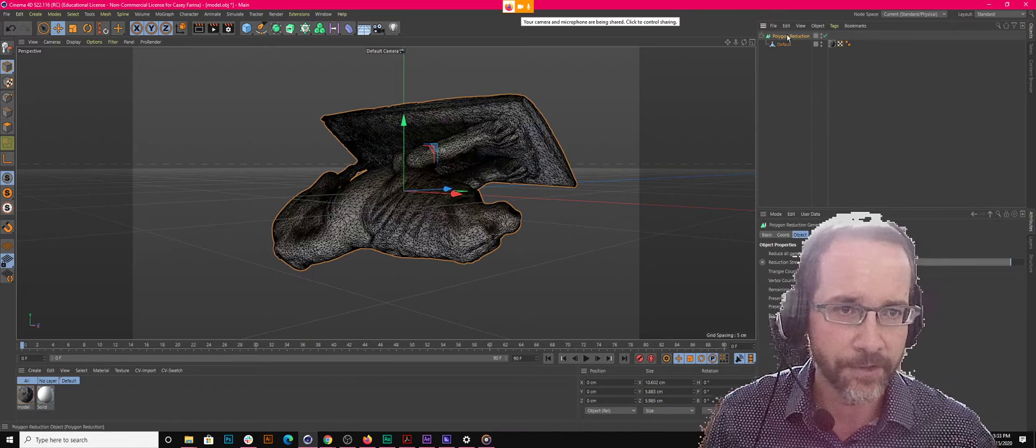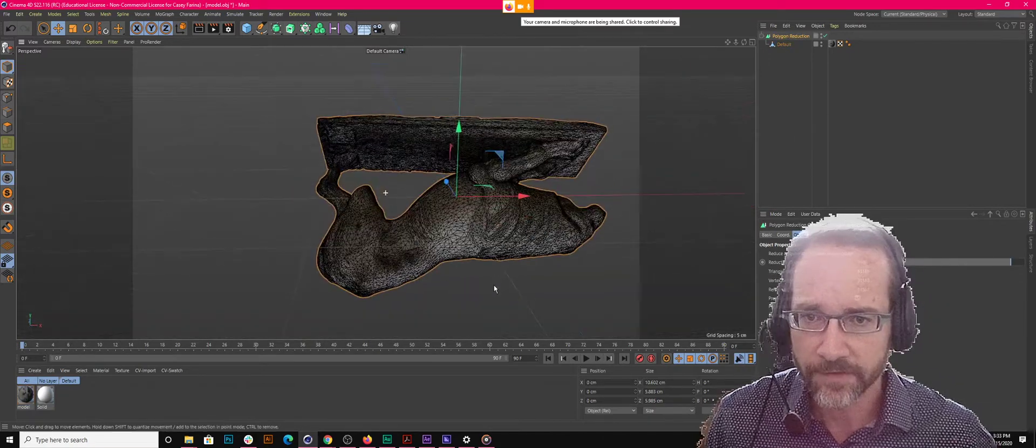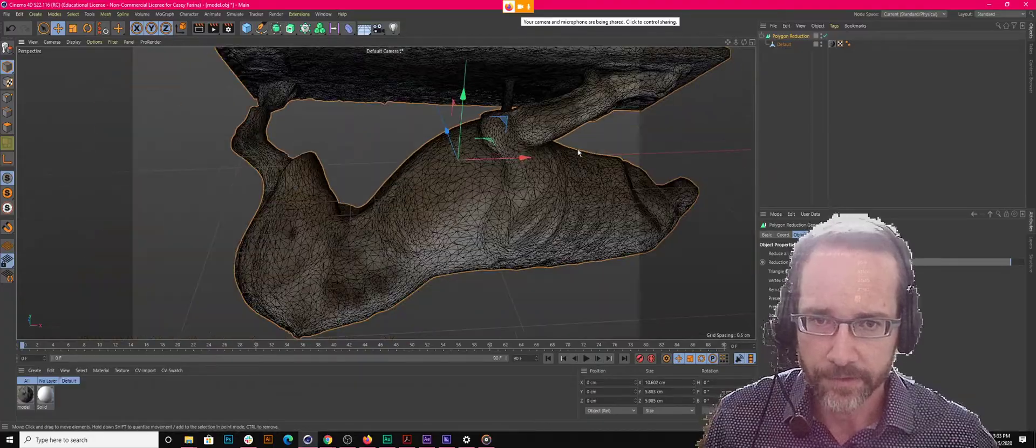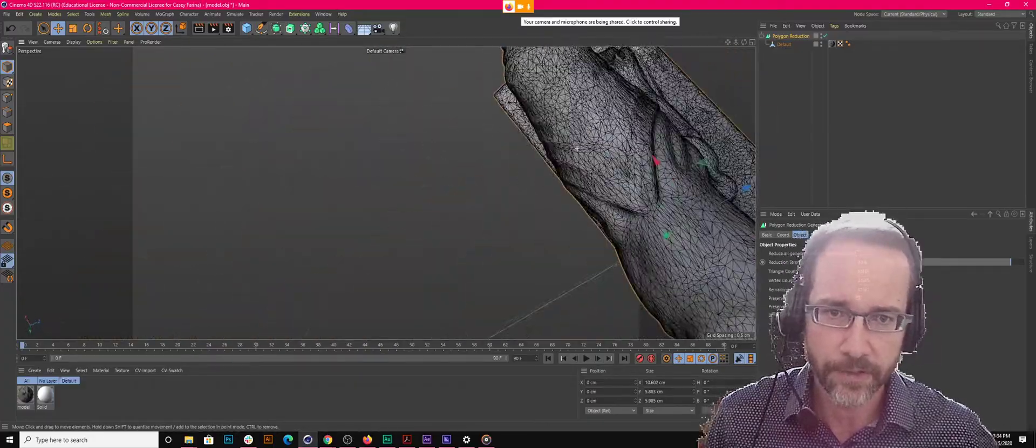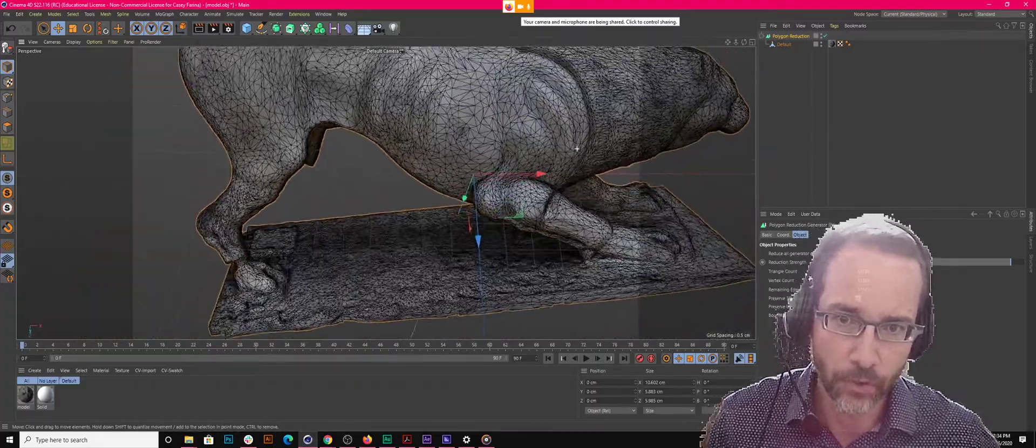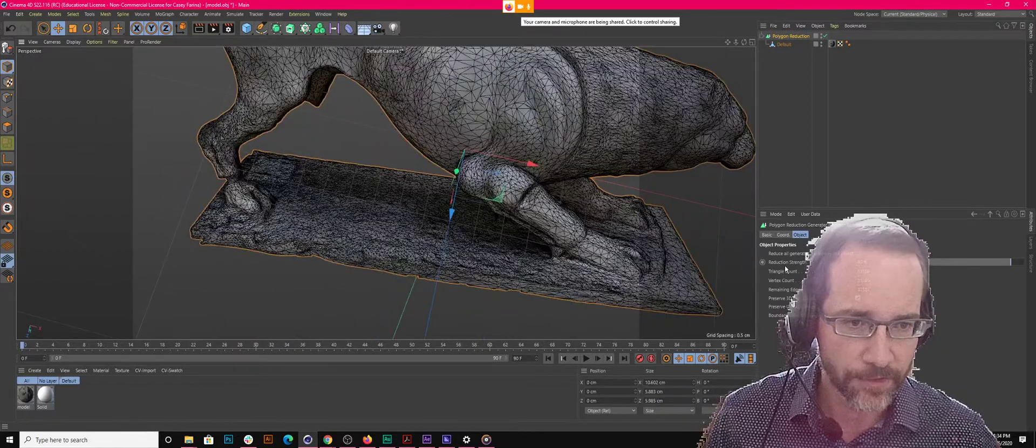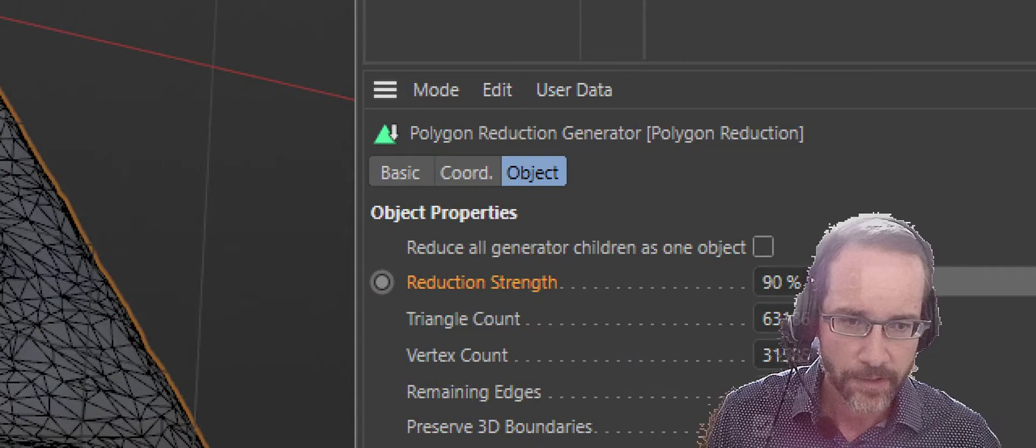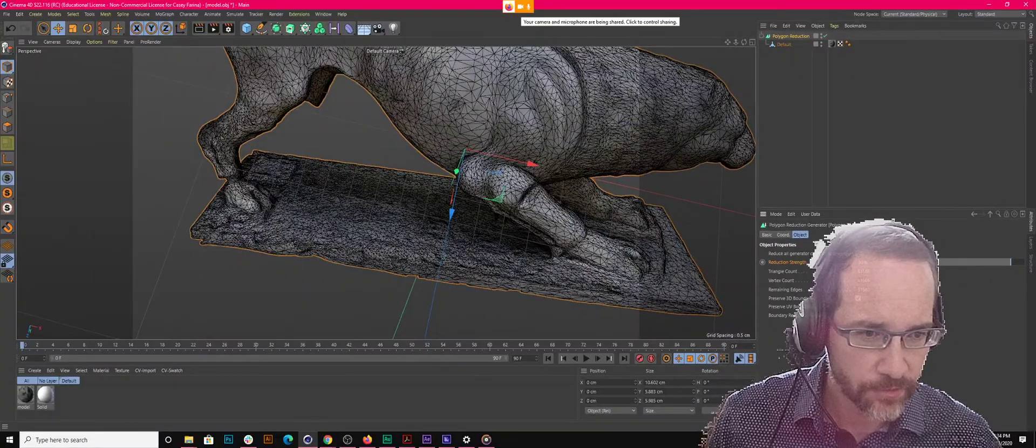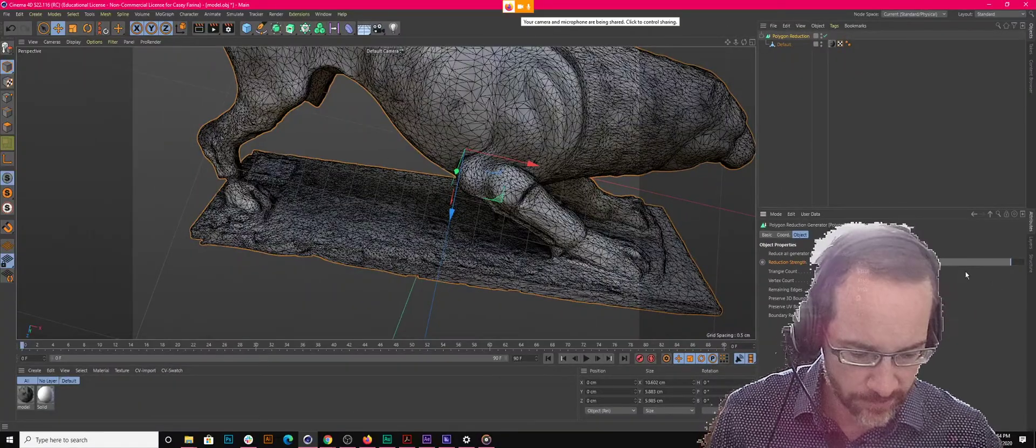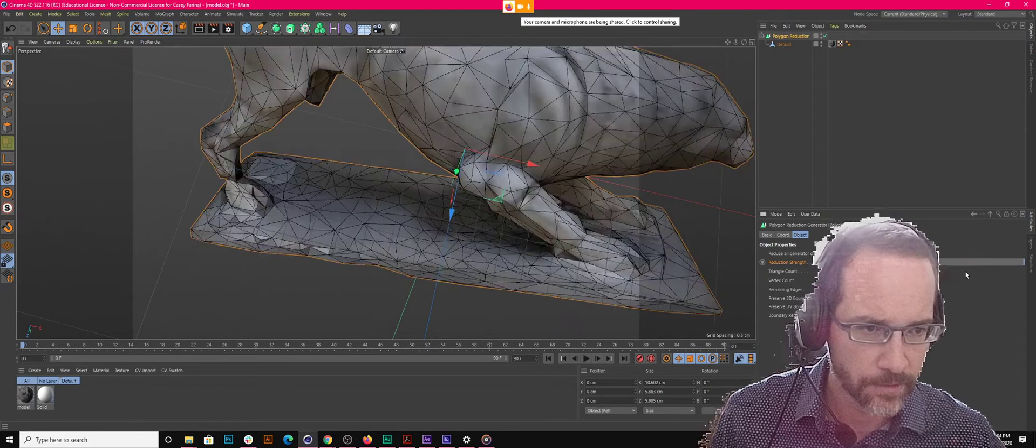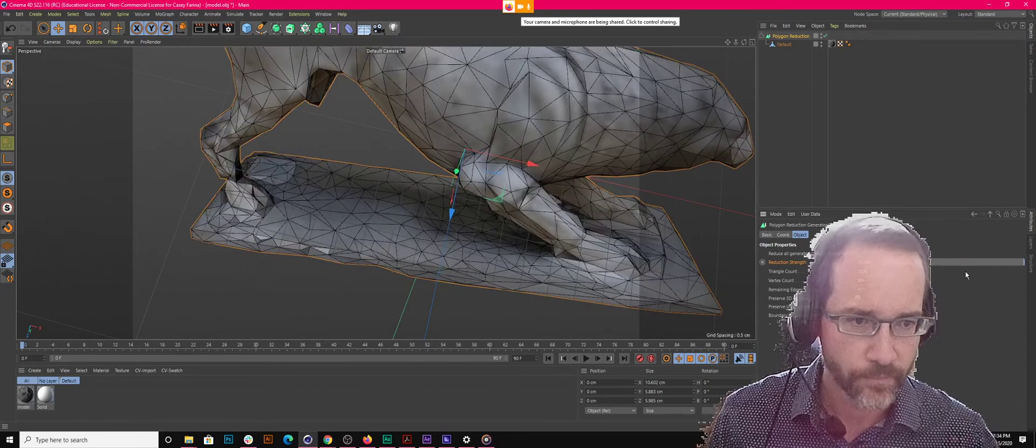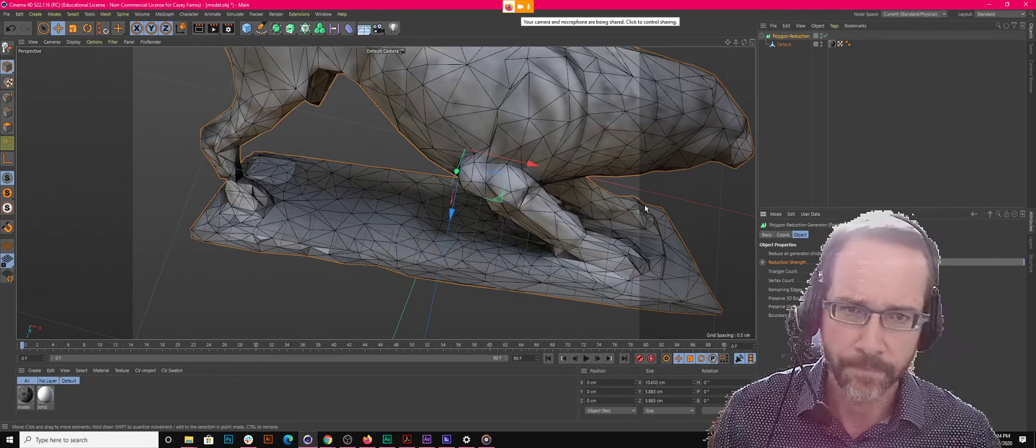And so now under poly reduction, it did like a, you know, it's still not obviously not low poly. But if you just came over here to the reduction strength and I think, can you just set the triangle count? What if I just said 2,000, does that work? Oh, it does.